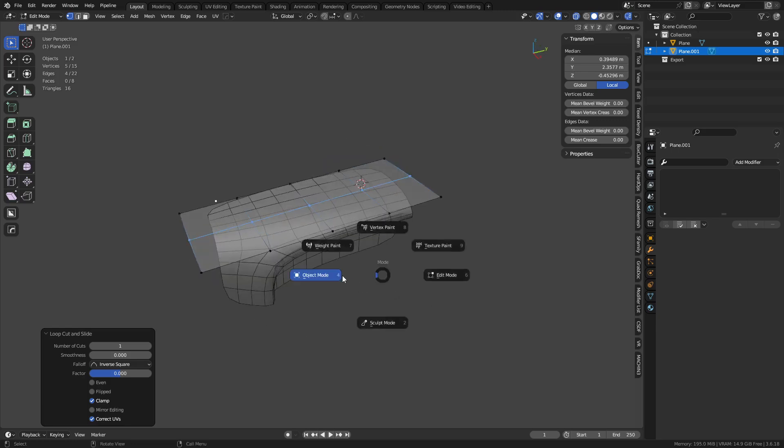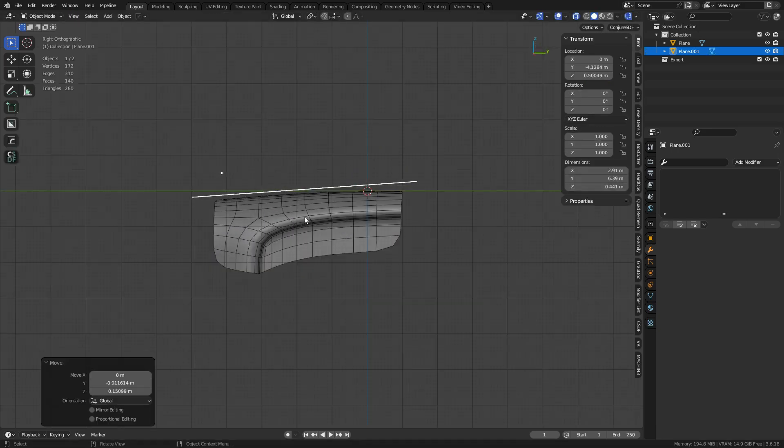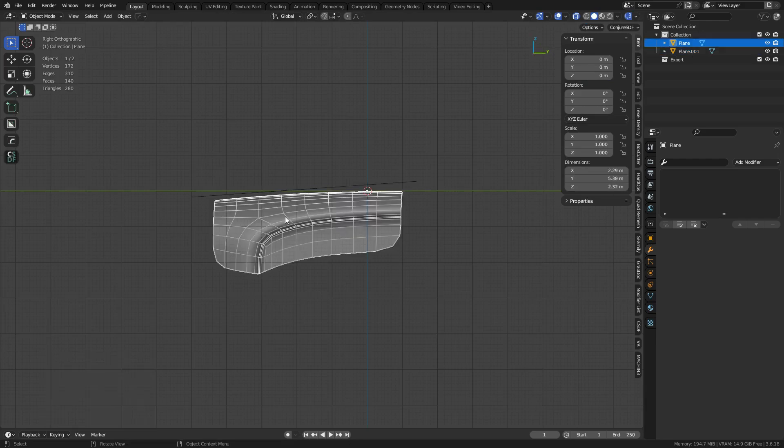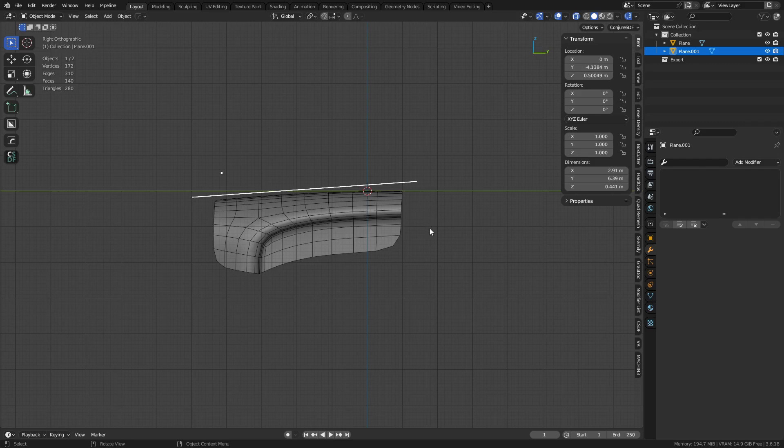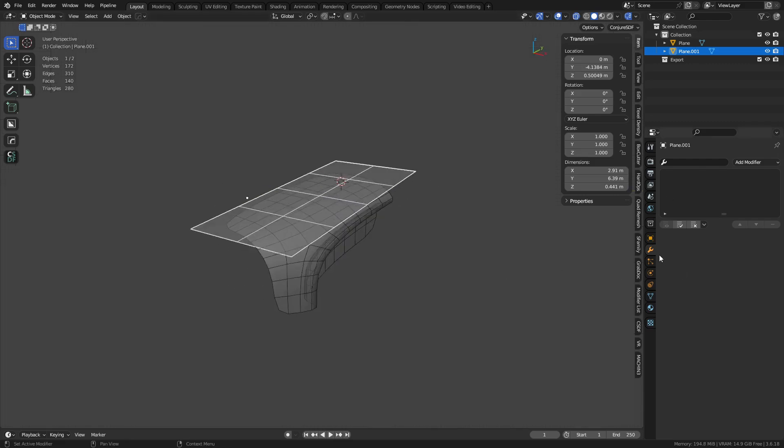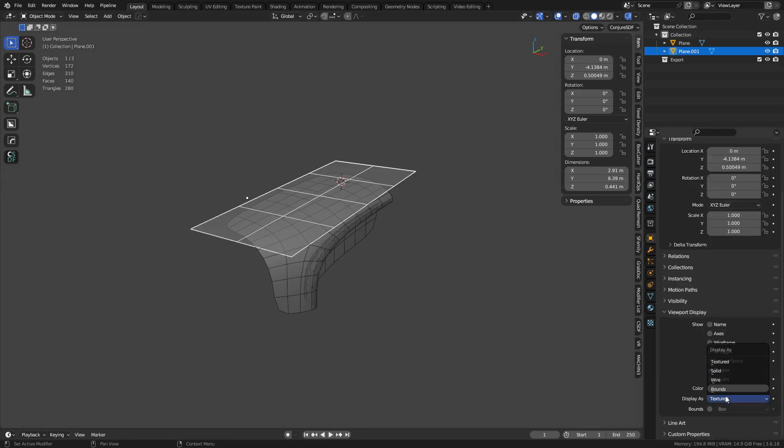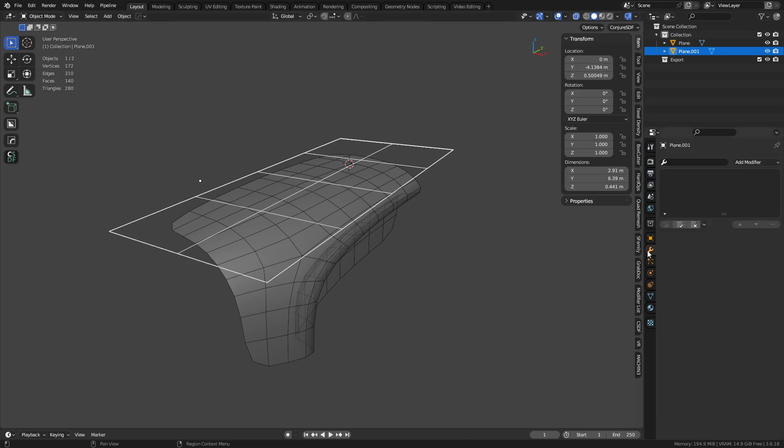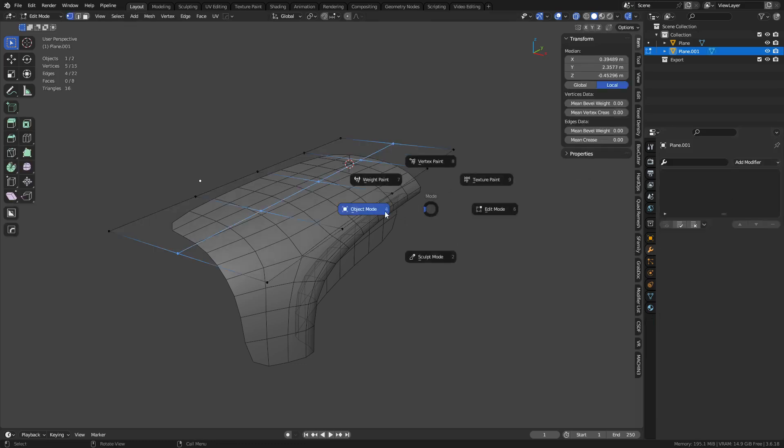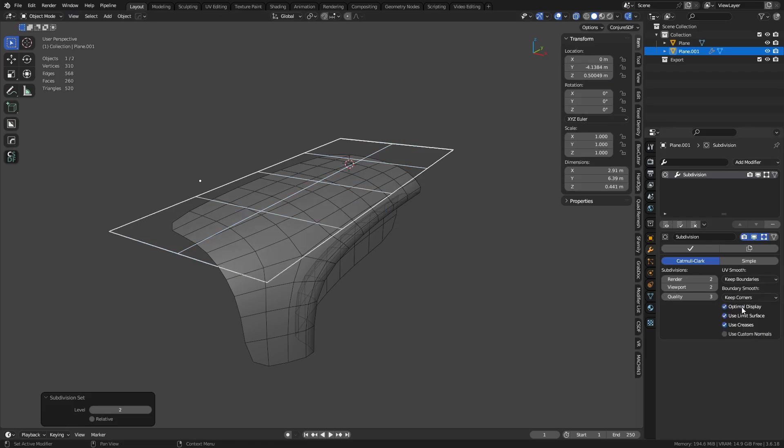Maybe not higher than this but for the base mesh like higher or lower. Anyways, we can set this to viewport display wire. And if we want we can also use subdivision on this, so we can hit Ctrl+1 through 5, set it to keep corners. Maybe we can turn on end result as well.